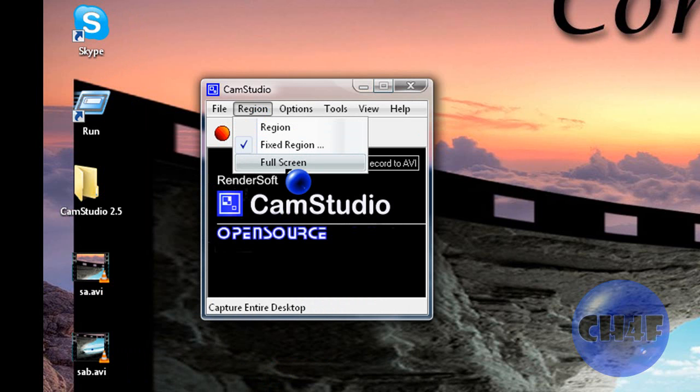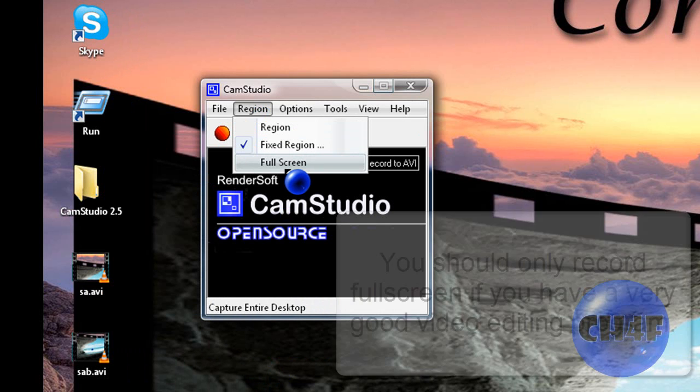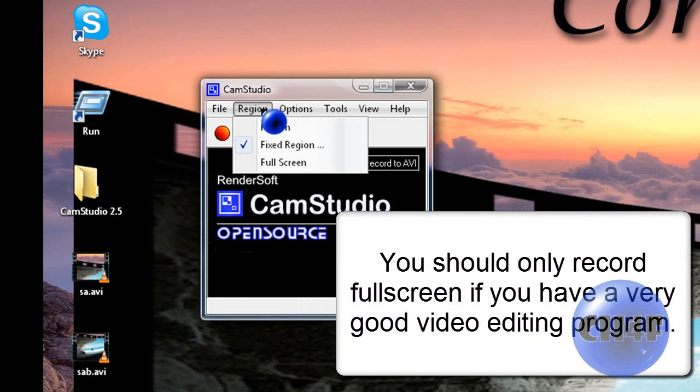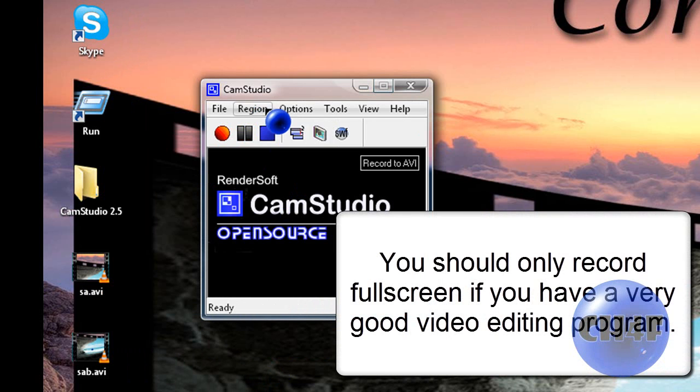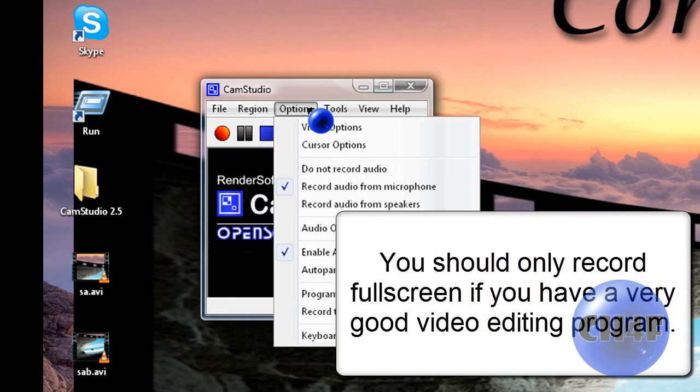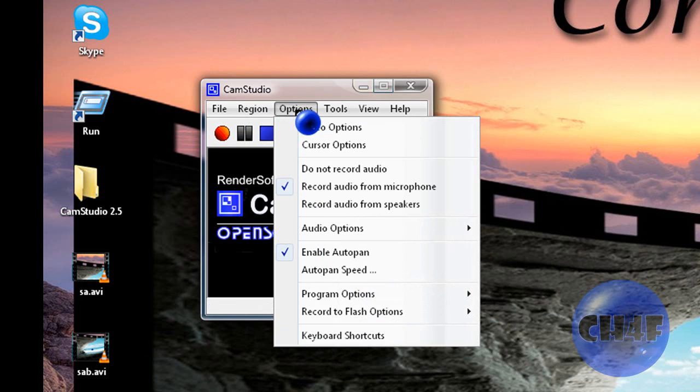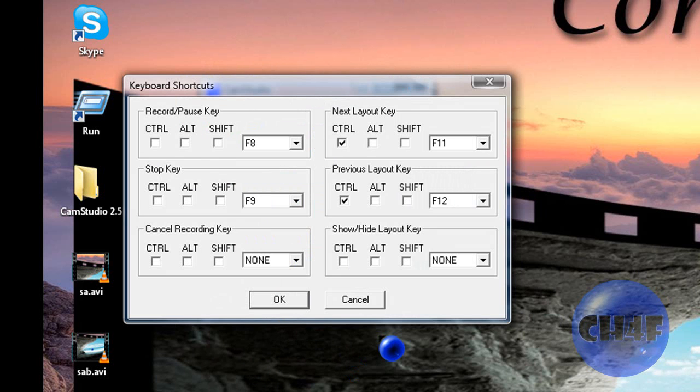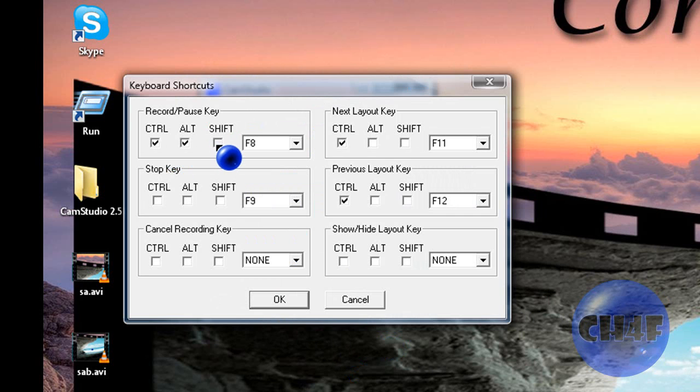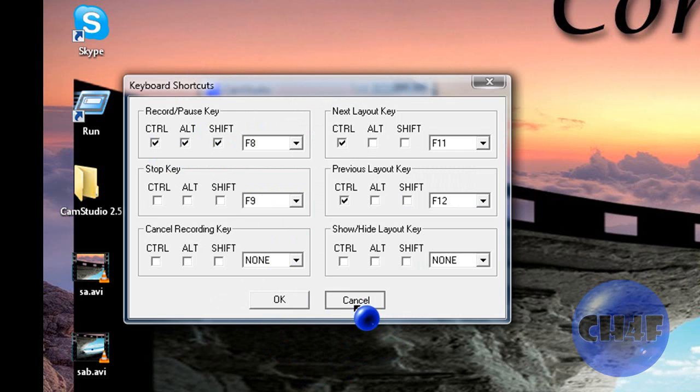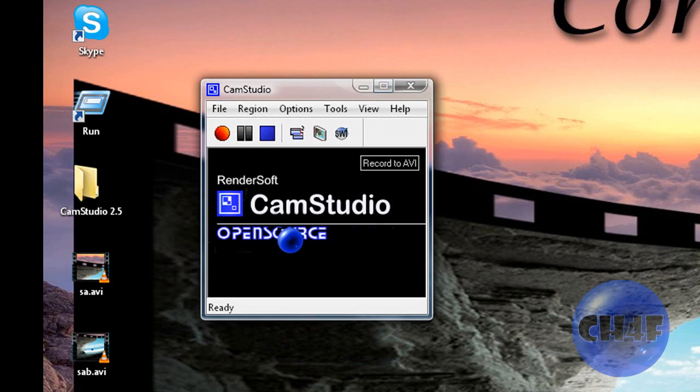You can also make it record full screen but don't do that. That's not good. And yeah that's basically it. You can make keyboard shortcuts like Control Shift Alt Shift F8. That would make it record or pause and stuff like that. And that's CamStudio.